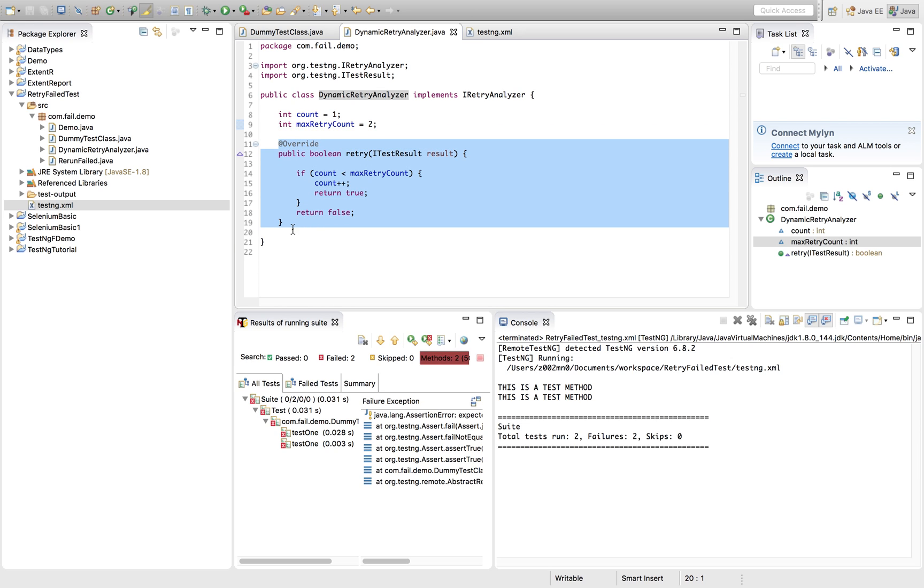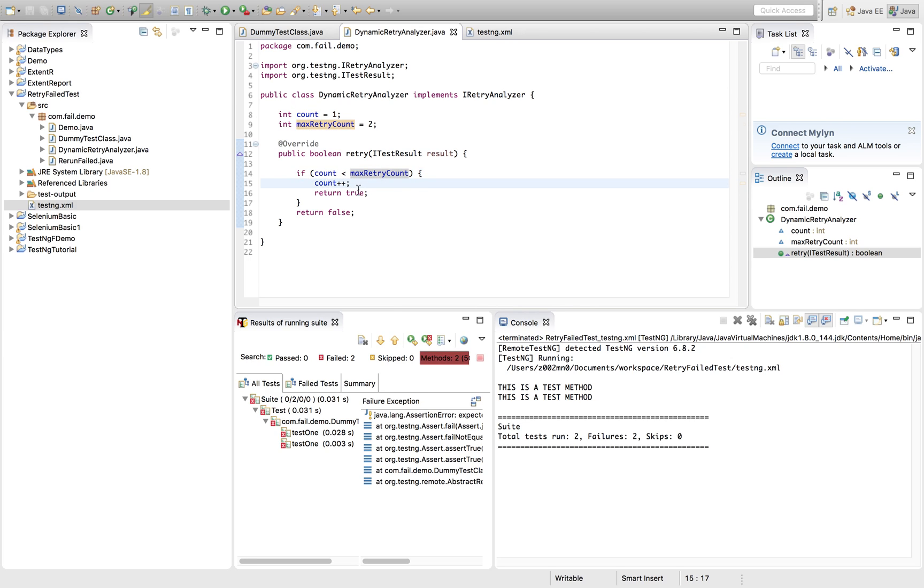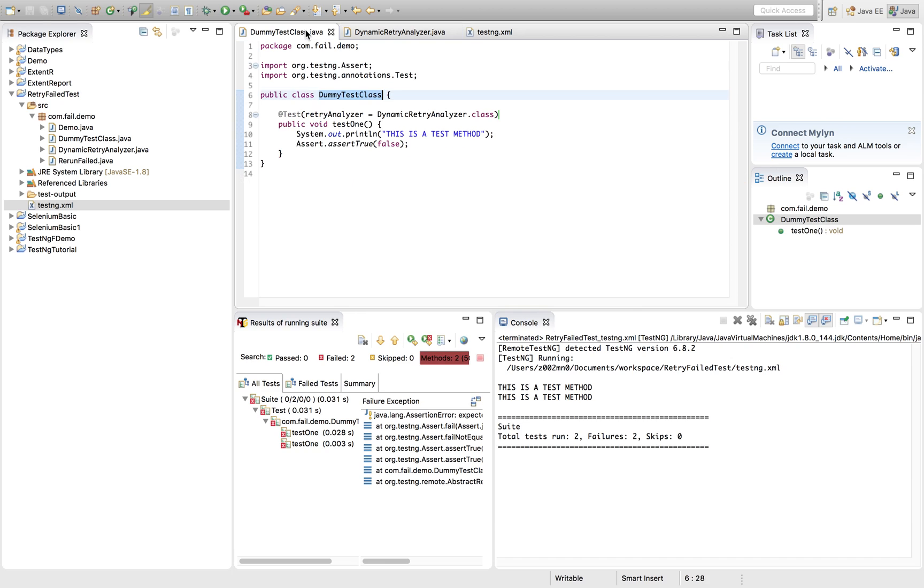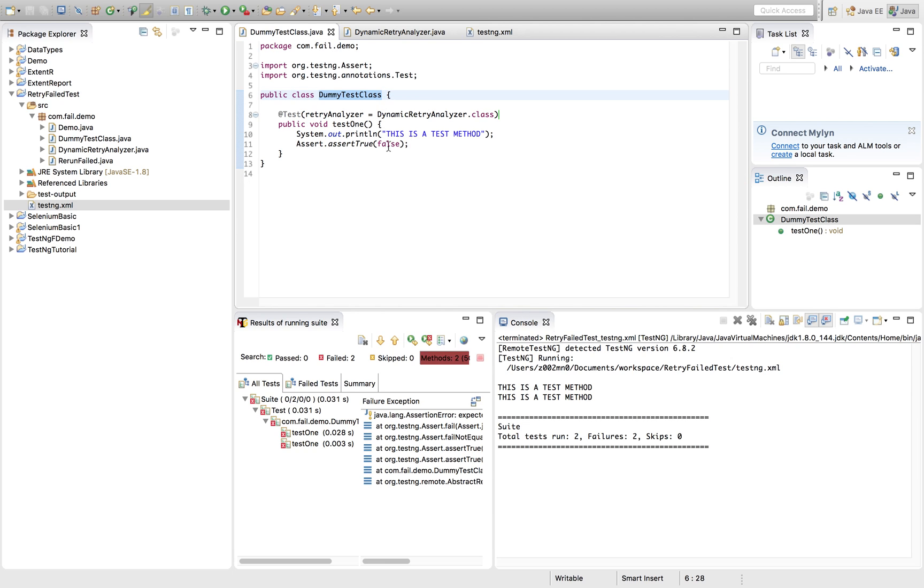So what we have to do in a single recap, you have to implement this method. If the count is less than or equal to this, increment the counter and return true so that this test class will understand it has to rerun. So this has rerun, right.